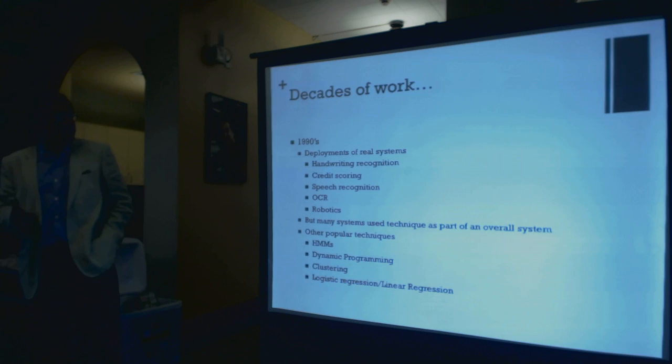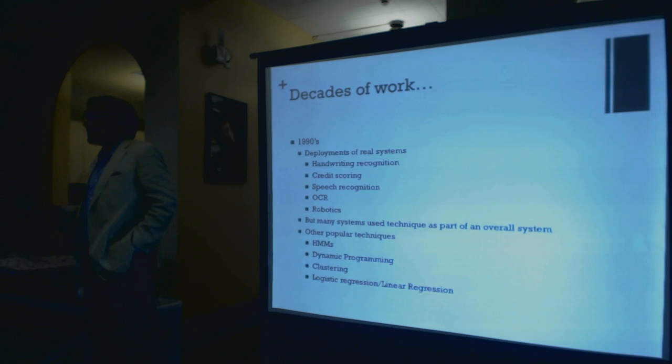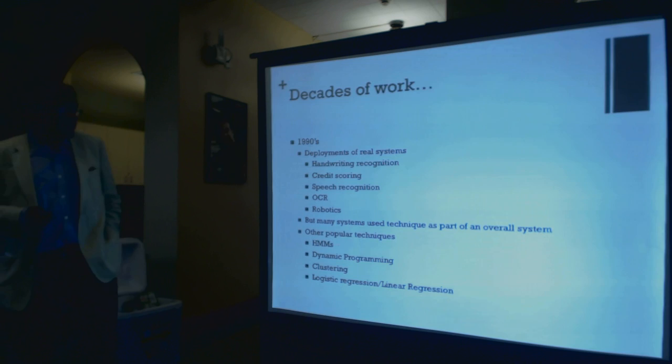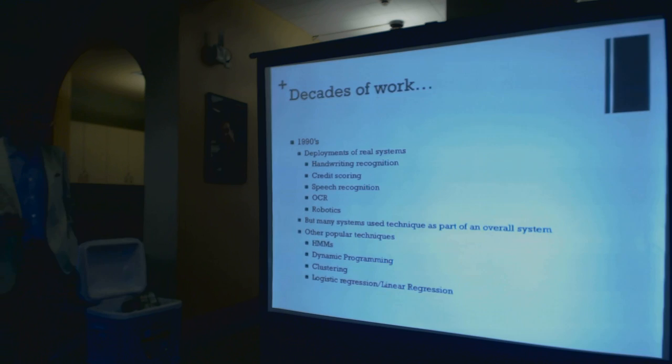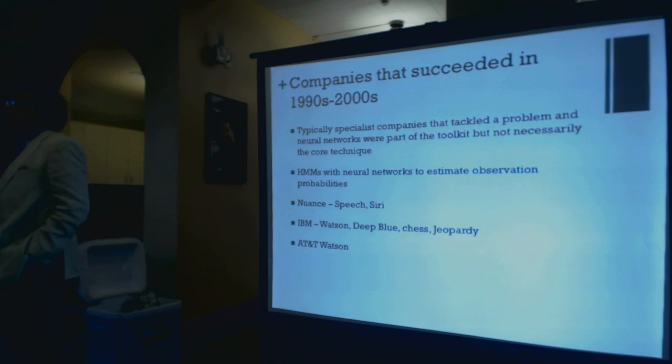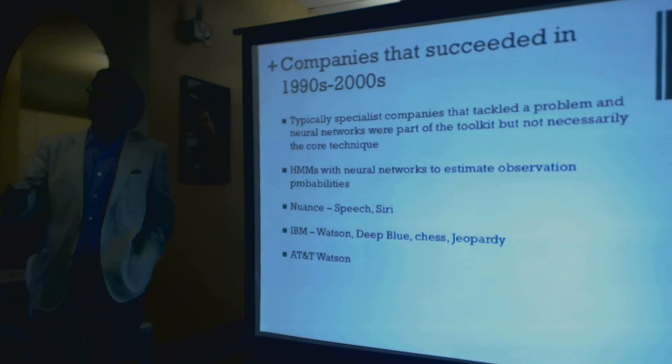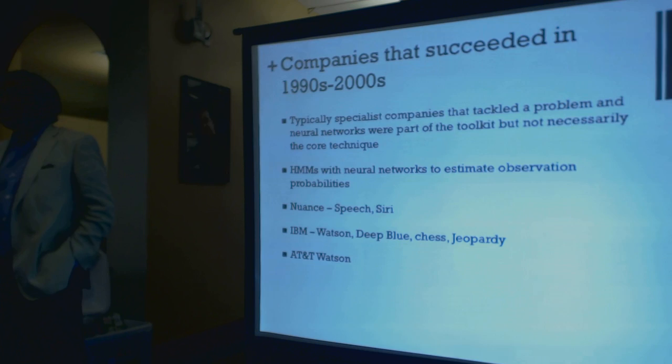In the 1990s, you started seeing actual applications. And my first company was in 1991, which worked in the area of handwriting recognition. Cursive handwriting. Everybody else was doing print. We were working on cursive. And you found that in the 1990s, it started being applied to lots of different techniques. Finance, speech recognition, OCR. But typically, it was part of an overall architecture. And there were many other popular techniques. Hidden Markov Models is a technique. Dynamic programming is a very popular technique, particularly in the time domain areas. And typically, the companies in the past that succeeded were people who looked at a problem, whether it's speech recognition or handwriting recognition, and tried to just solve the problem. And we really didn't focus whether it is a neural net, is it a Hidden Markov Model, or is it some other kind of classifier.